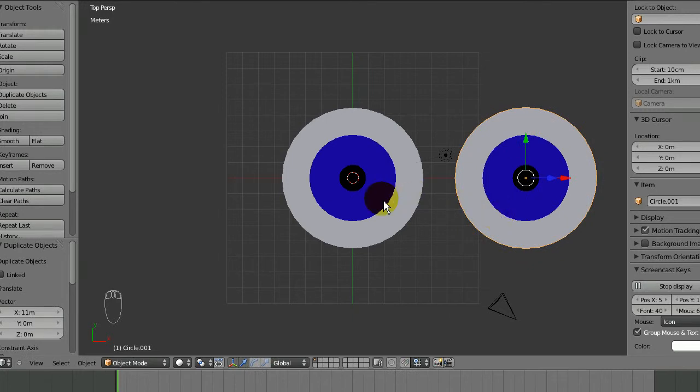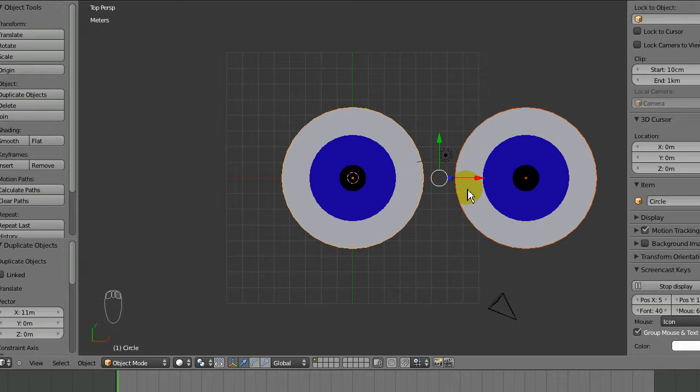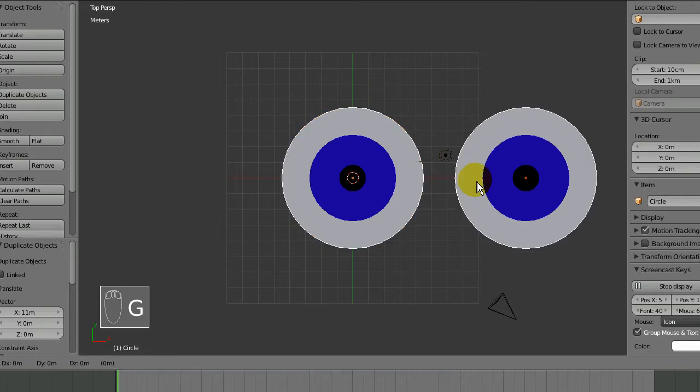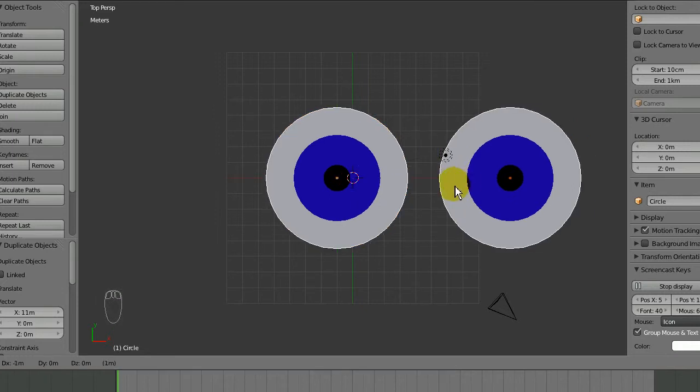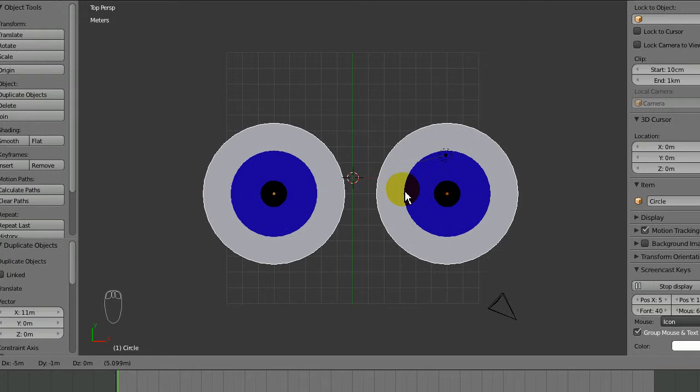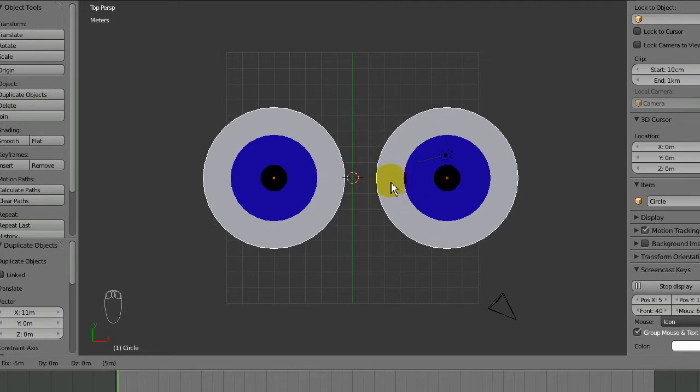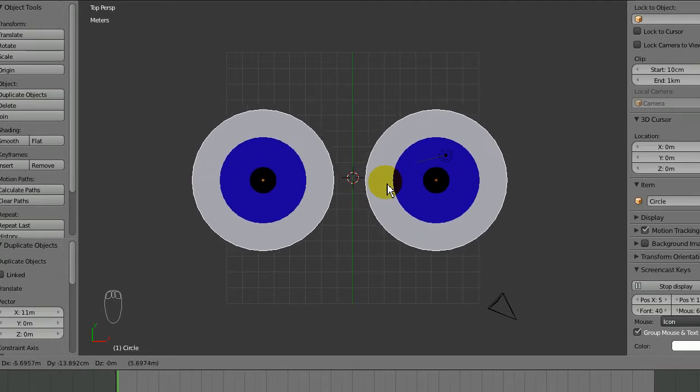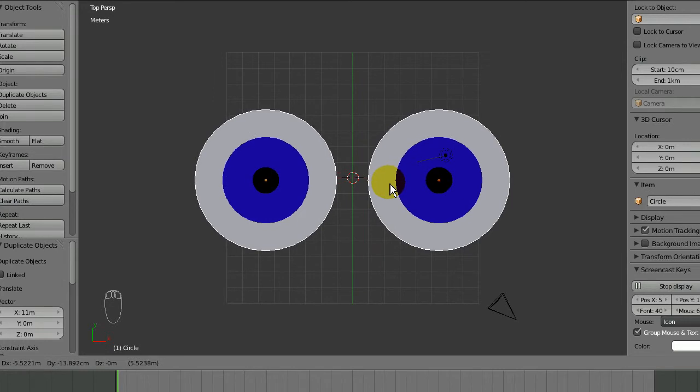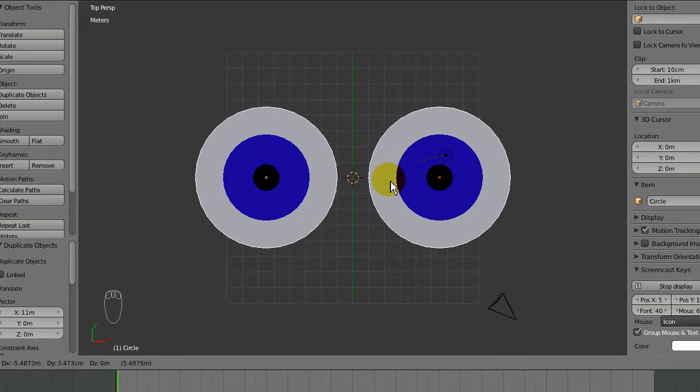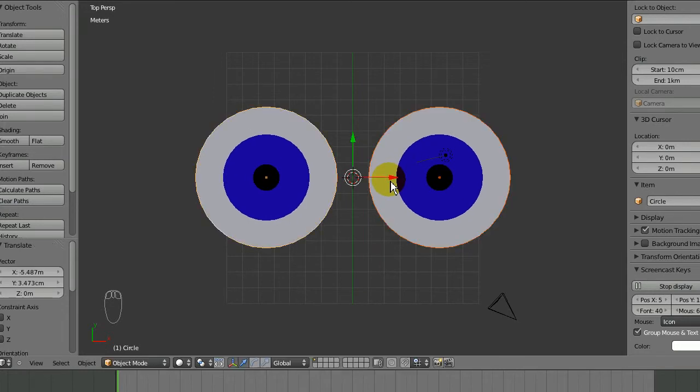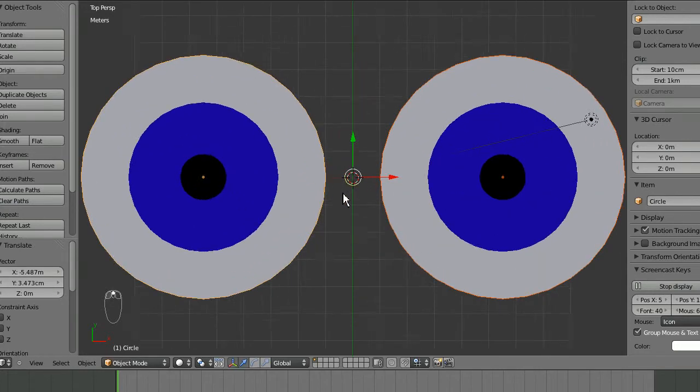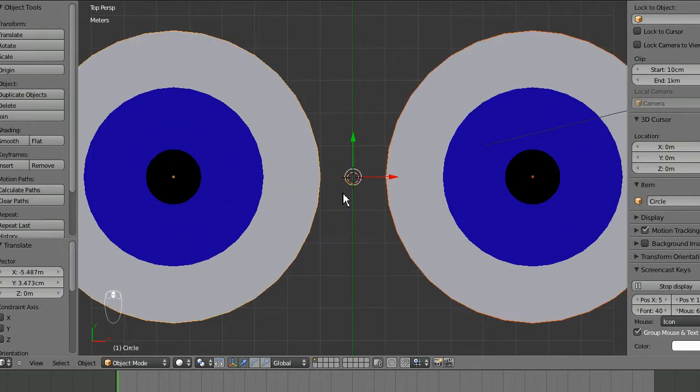Then I'll Shift right-click so both are selected. I'll press G to grab and hold down Control so they snap to the grid. It won't really let them center, so I might want to do this manually. As you can see, the two eyes are centered right here.